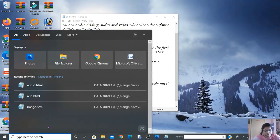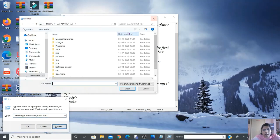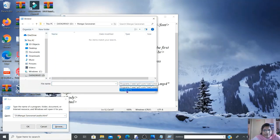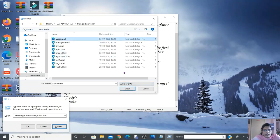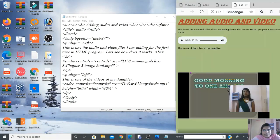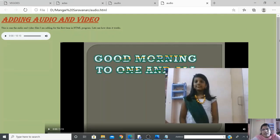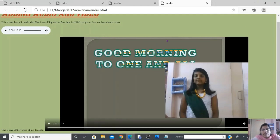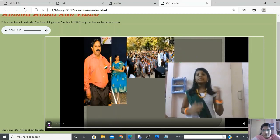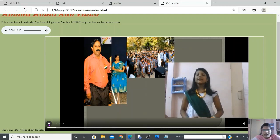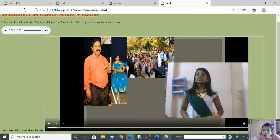After reopening the browser with the updated file, you can now see the audio player and the video displayed much larger at 80%. You can take your own videos, upload them to your computer, and add them to your HTML program this way. This is how we add audio and video files to an HTML document.